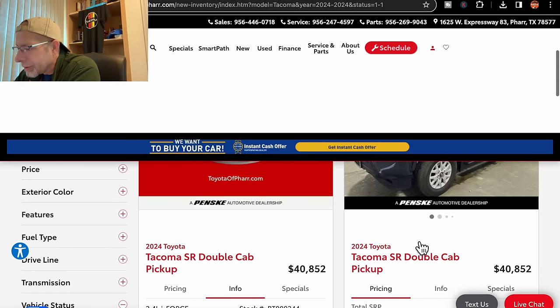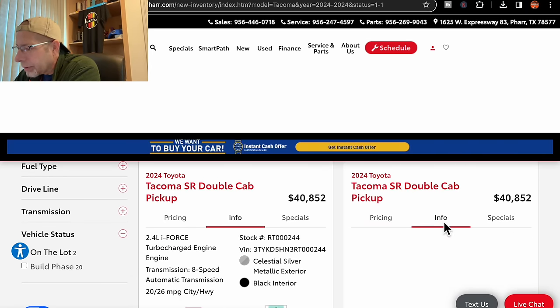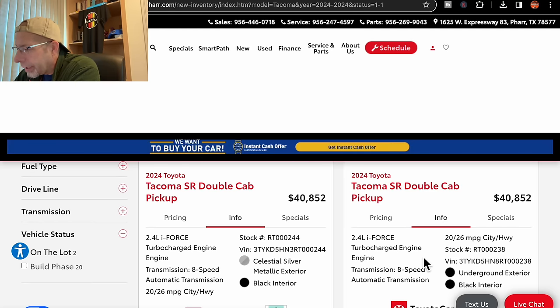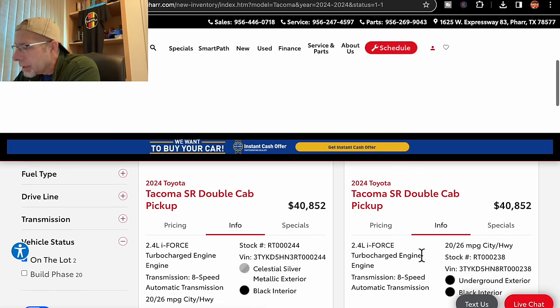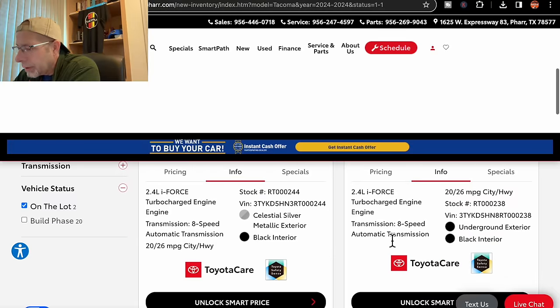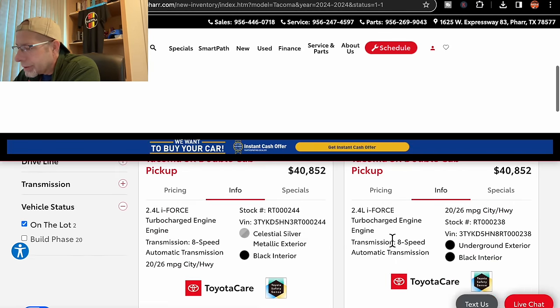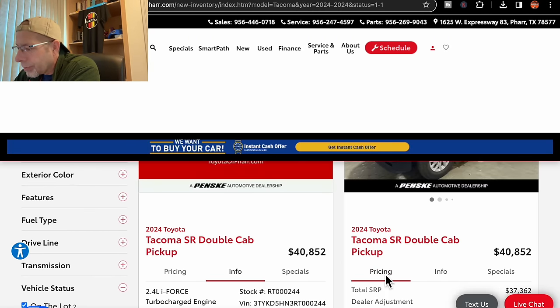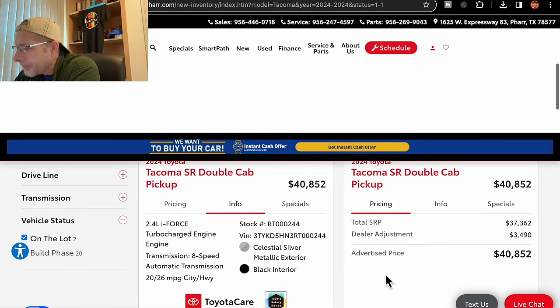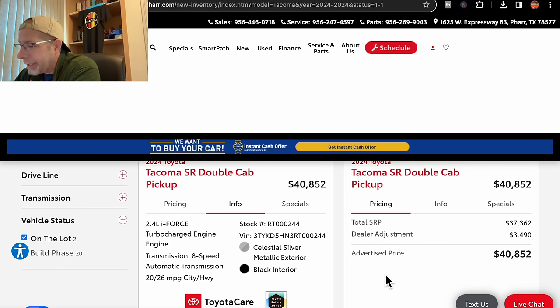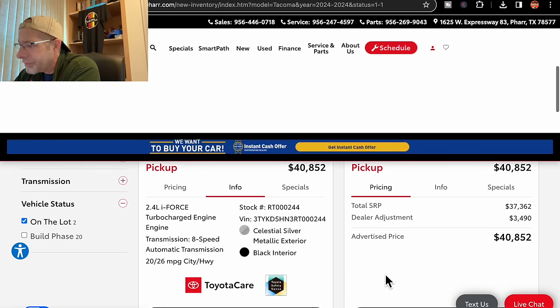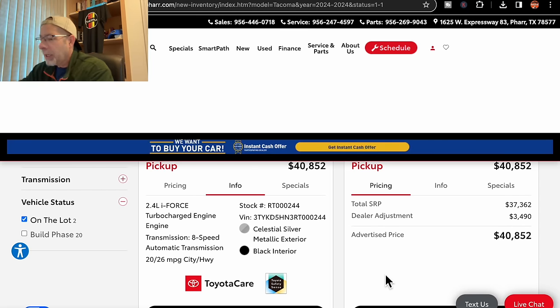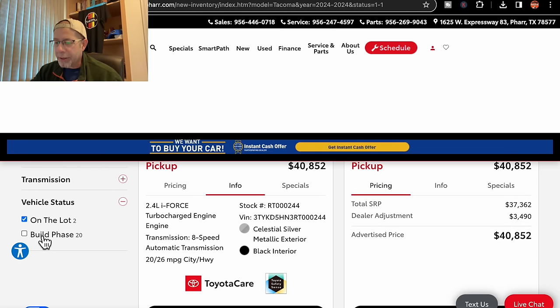Moving over to the next one. This one, I think, is the underground color. Let's go to info and find out. It is the underground color. Let's go back to pricing. They have an adder here as well. $34,090 dealer adjustment for a total of $40,852. Those are the only two that they have in stock.